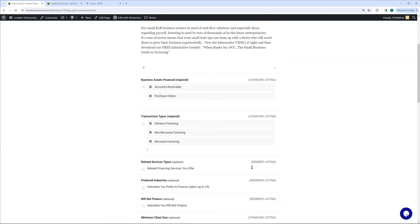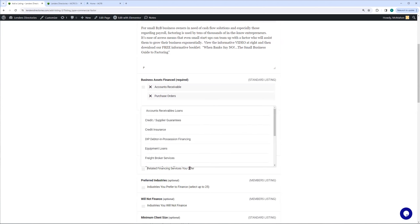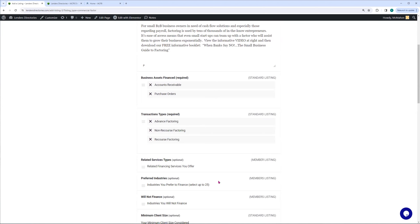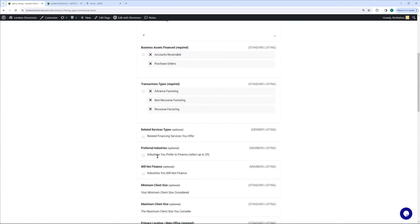The next item is a member listing. If we are an IACFB member, we have some other features that we can add, like DIP deals and credit insurance and so on. But these are special things that you do as a factor, so we're going to pass that by for right now.